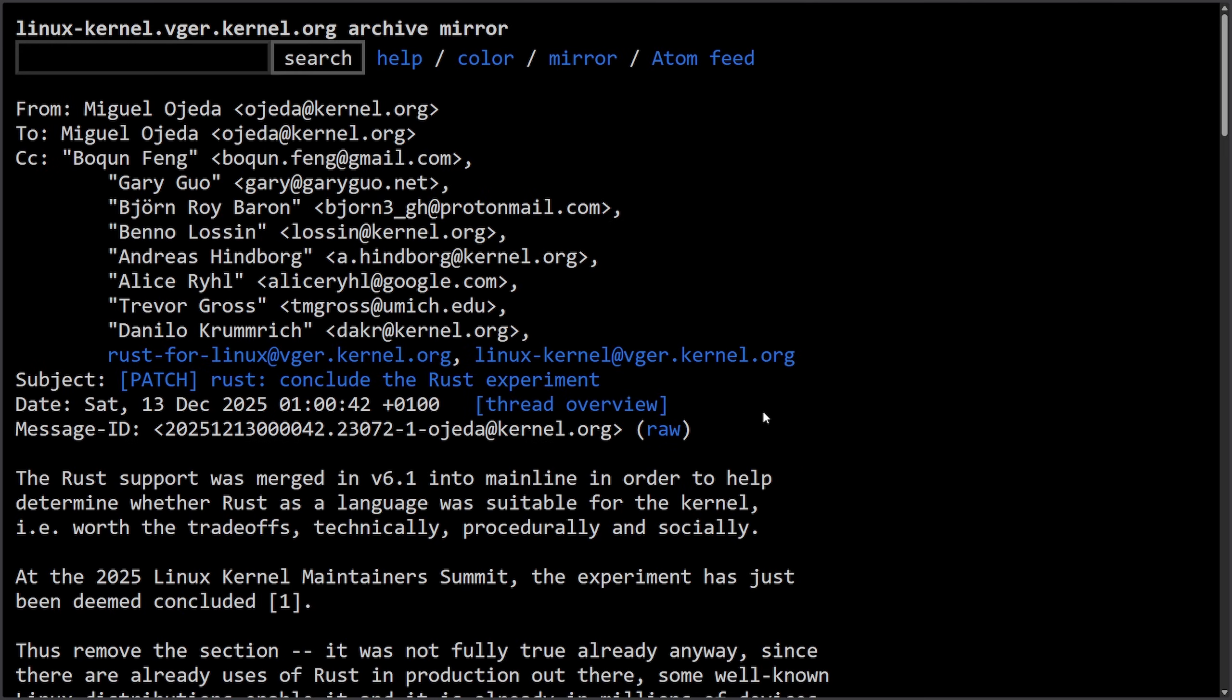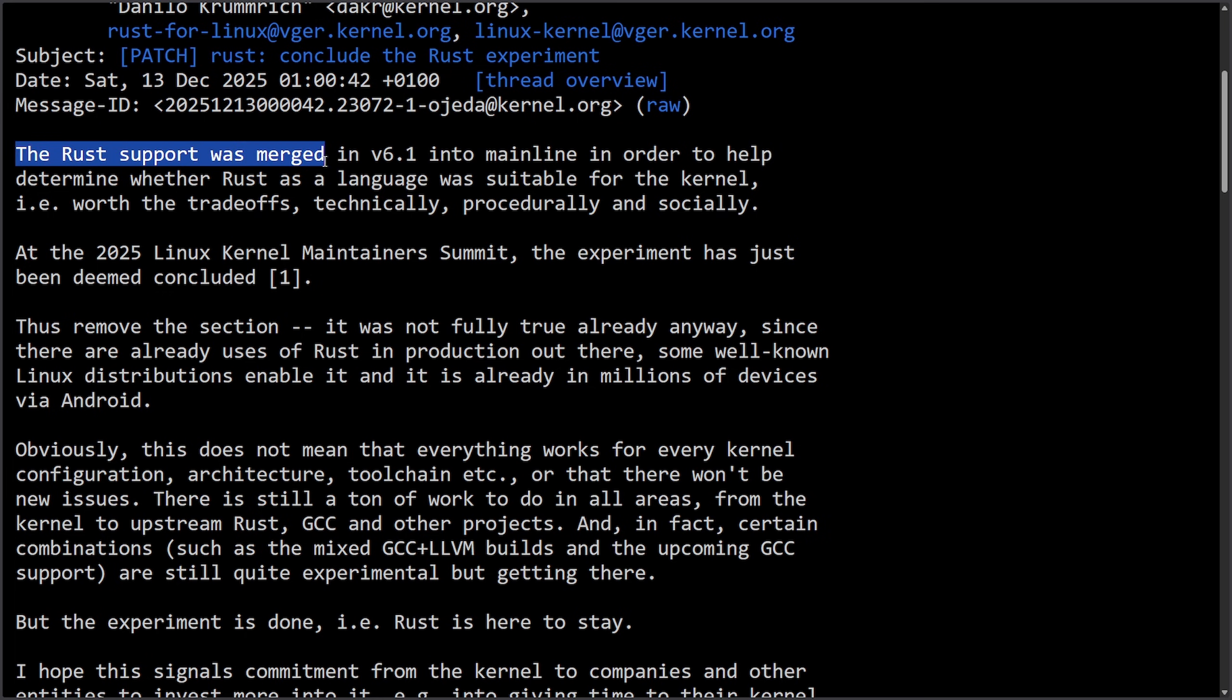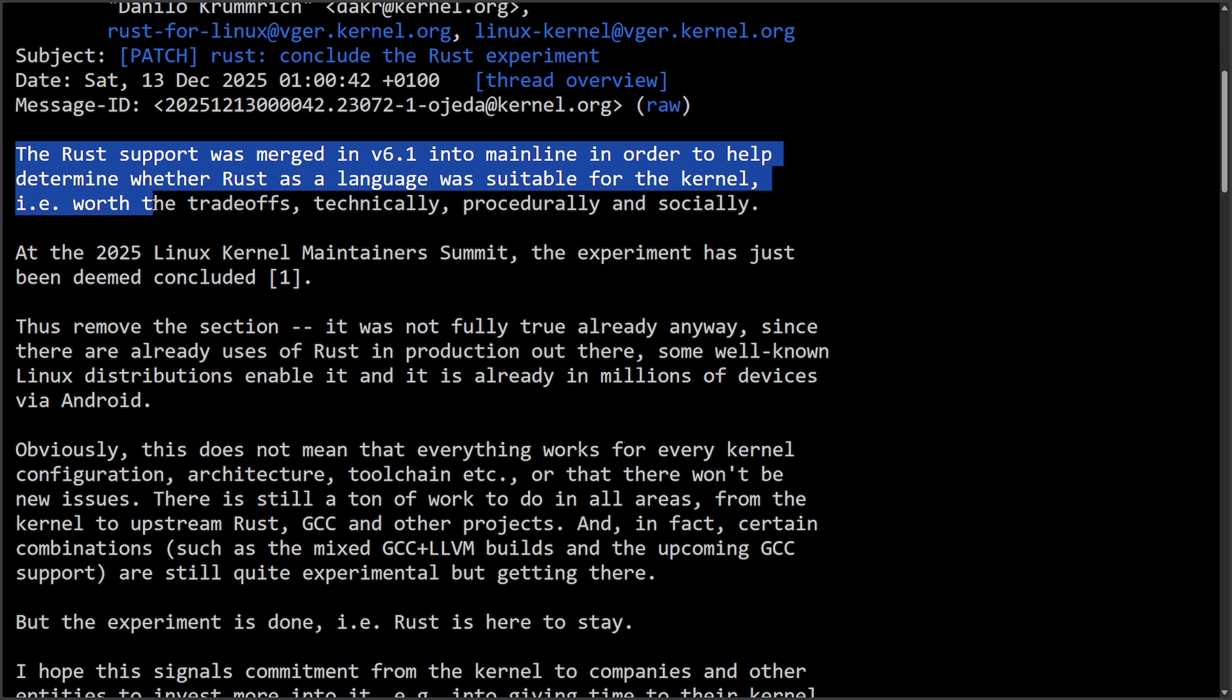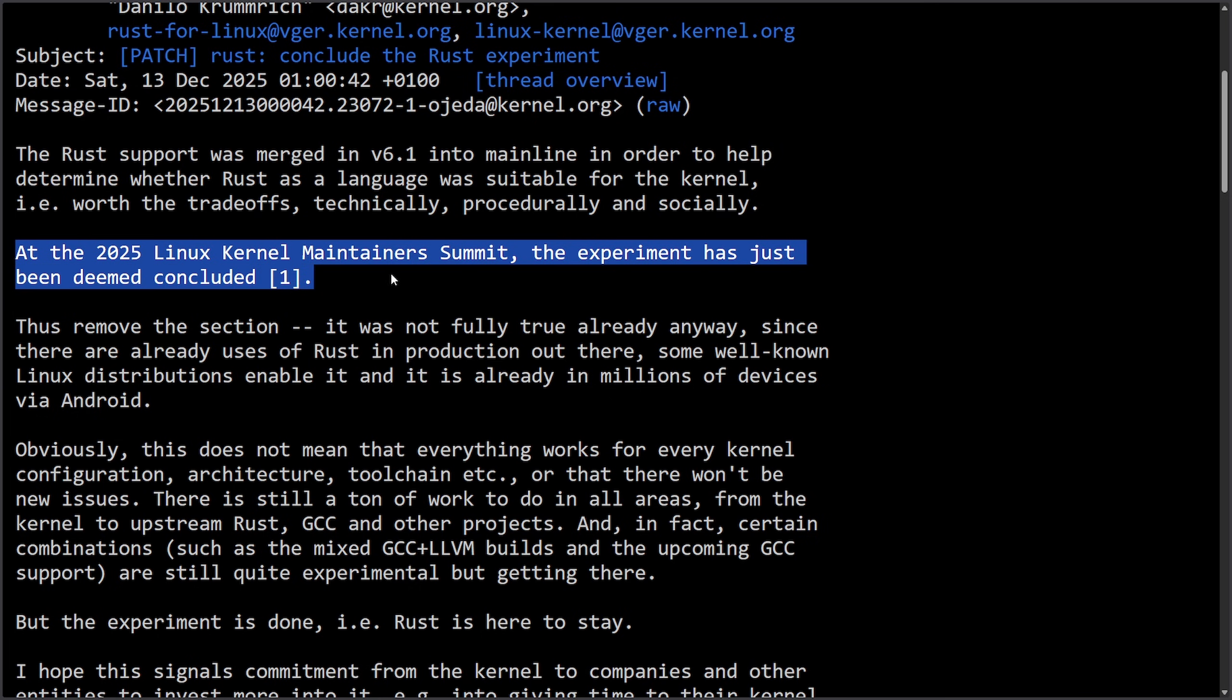Well, that puts us all the way up till today as the announcement from Miguel comes in a Linux kernel mailing list. Email Saturday, December 13th, 2025. The Rust support was merged in version 6.1 into the mainline in order to help determine whether Rust as a language was suitable for the kernel, i.e. worth a trade-off technically, procedurally, and socially. At the 2025 Linux maintainer summit, the experiment has just been deemed concluded.